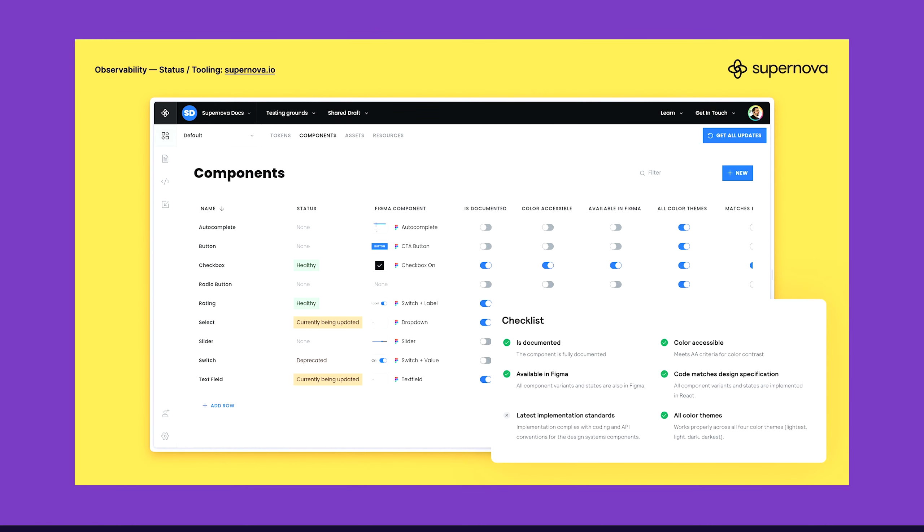Shameless plug here. I mentioned that I work at Supernova. What we do at Supernova, we actually try to connect those things together. We have a feature which is a component table and you can track statuses or different properties of components. You can display them directly in documentation without any coding required. You can also connect Figma components so the connection actually doesn't break.